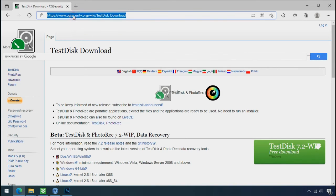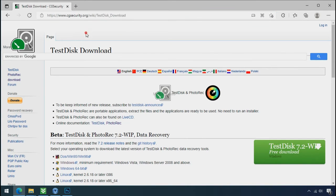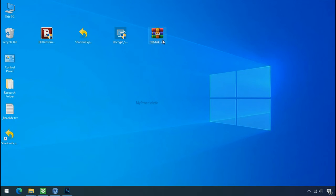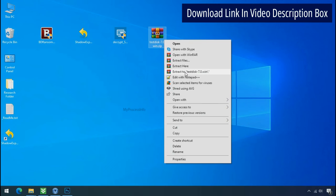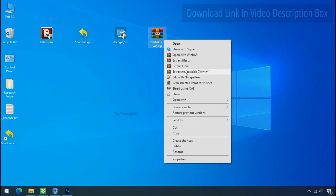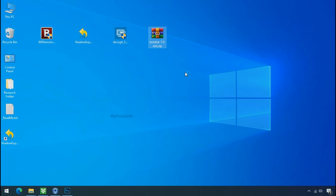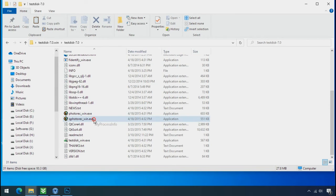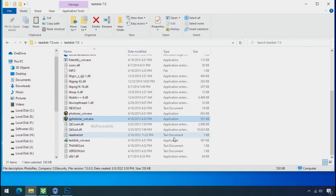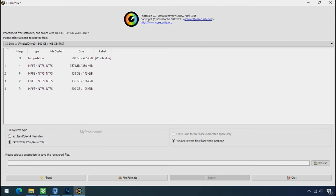So download the photo rack file recovery software. It is also free software. Go to the downloaded file. Right click and click on extract to. Open this folder and double click on Qphotorack underscore win dot exe. Software will open.